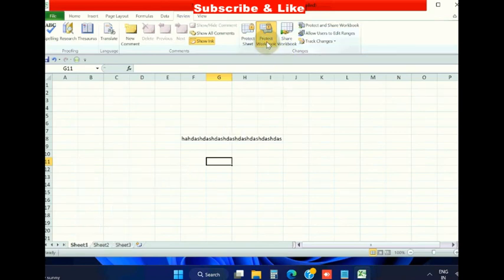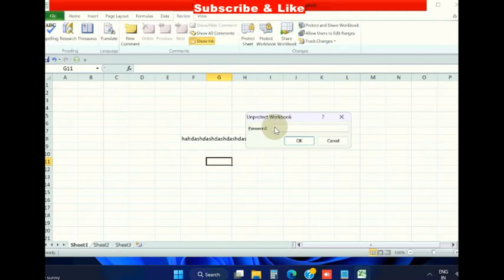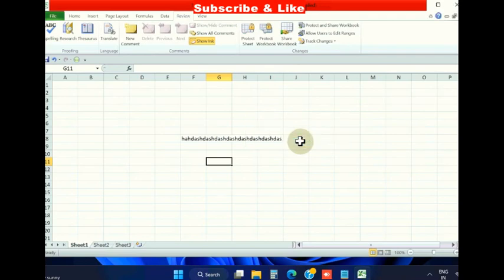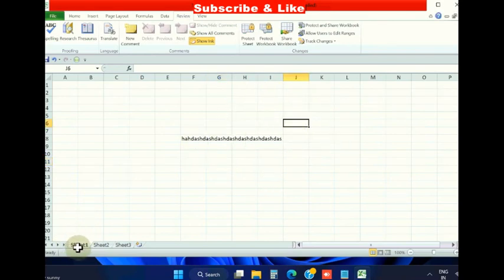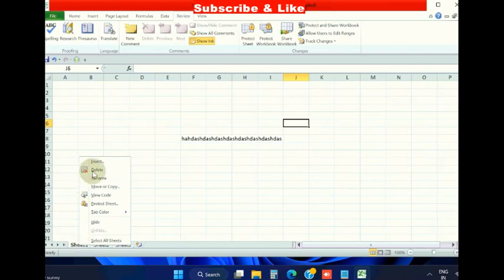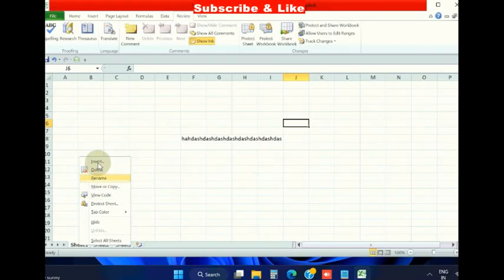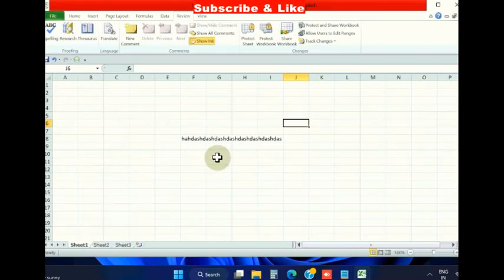You cannot move or copy sheets while protected. Click on Unprotect Workbook, provide the password, and now all options will be enabled. You can insert, delete, rename, move or copy sheets. That's all.